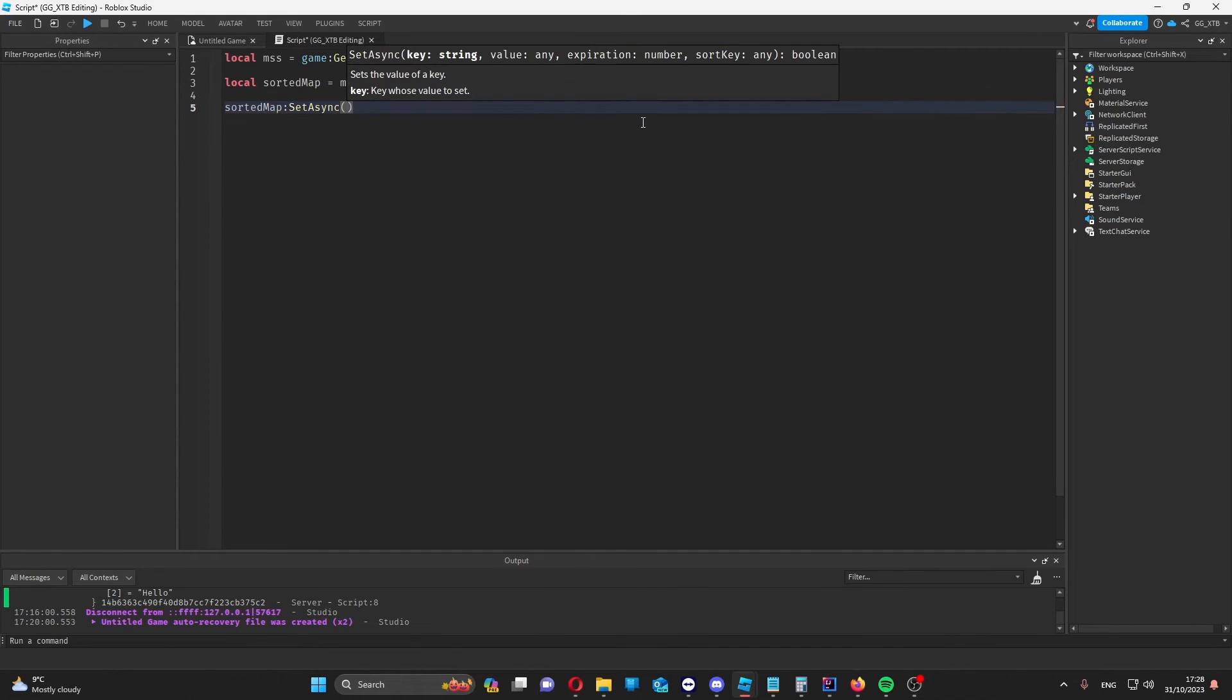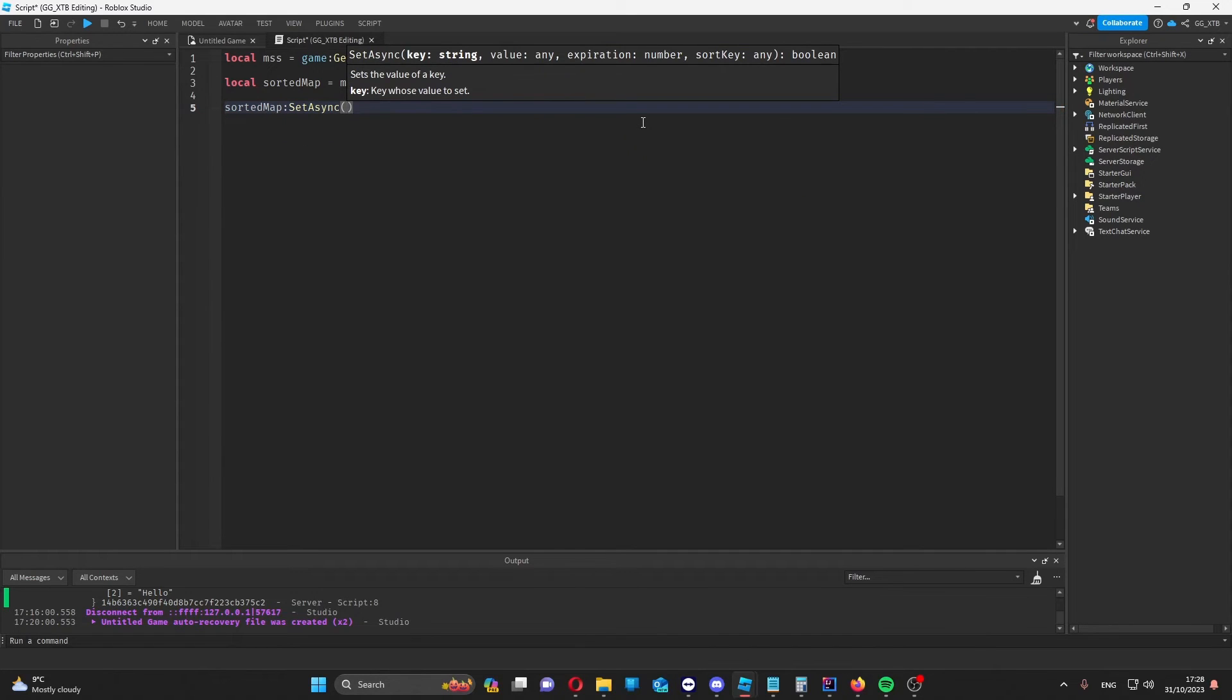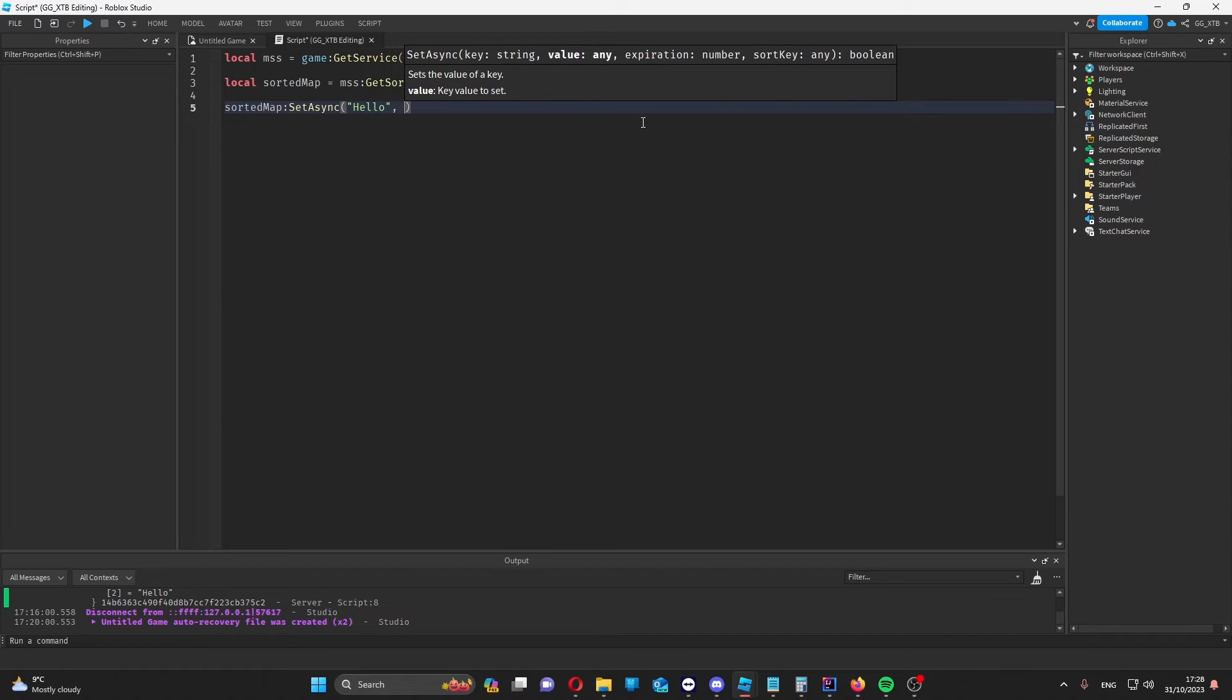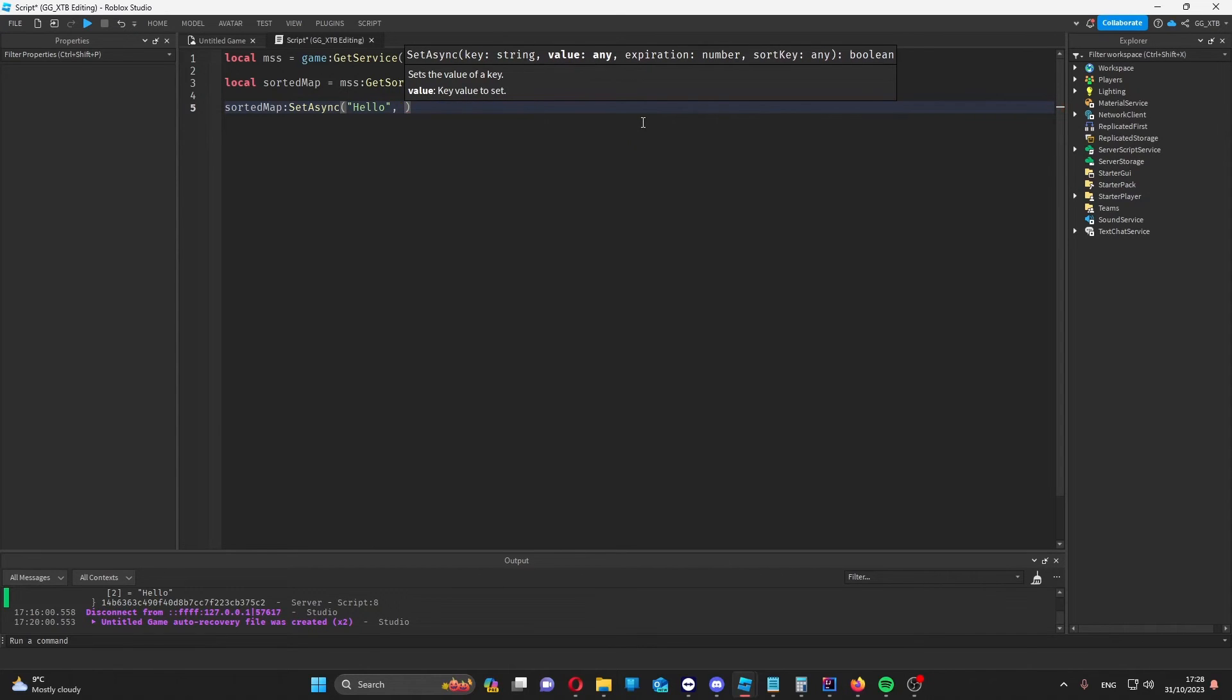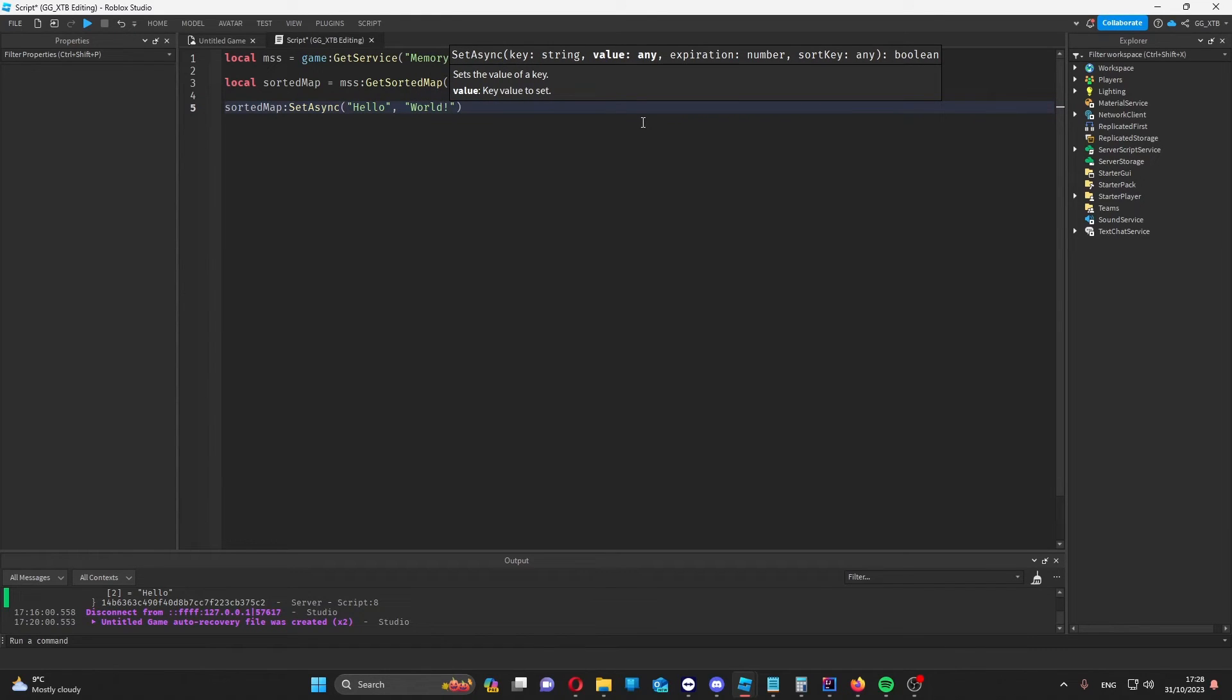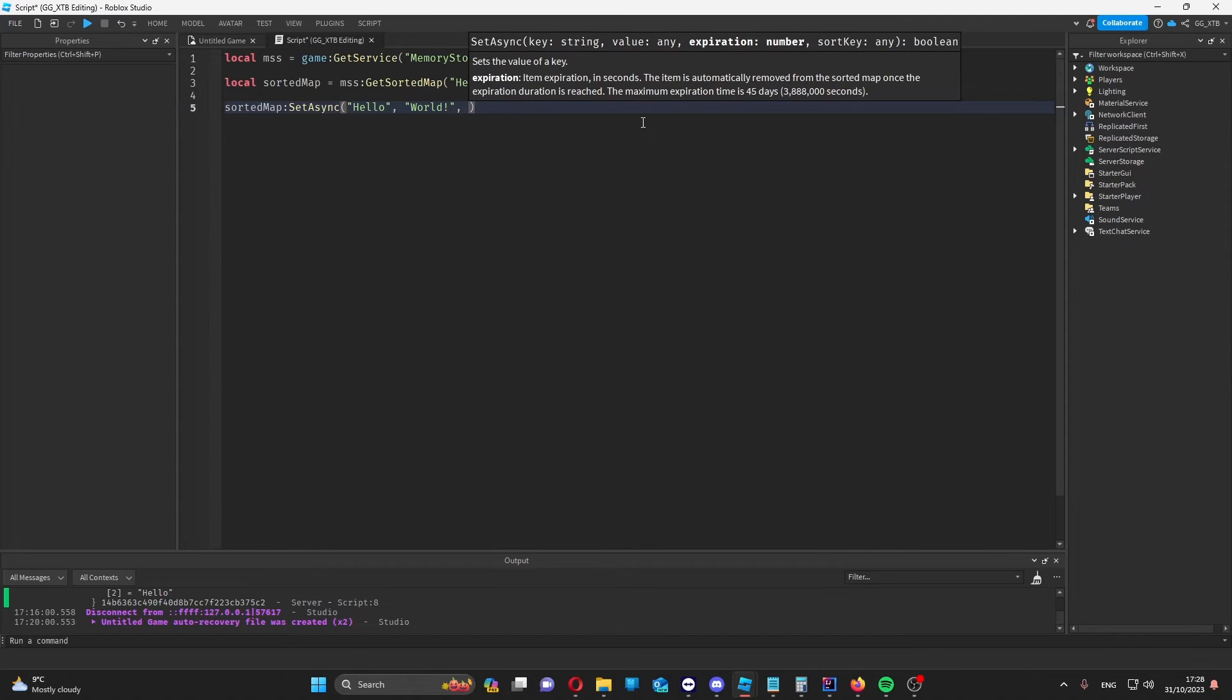Let's look at how you can make a value for a sorted map. You do set async. Set the key. I'll just put that as hello for now. And any value you'd want. So that can be a number. It could be a boolean. It could be another string like this.